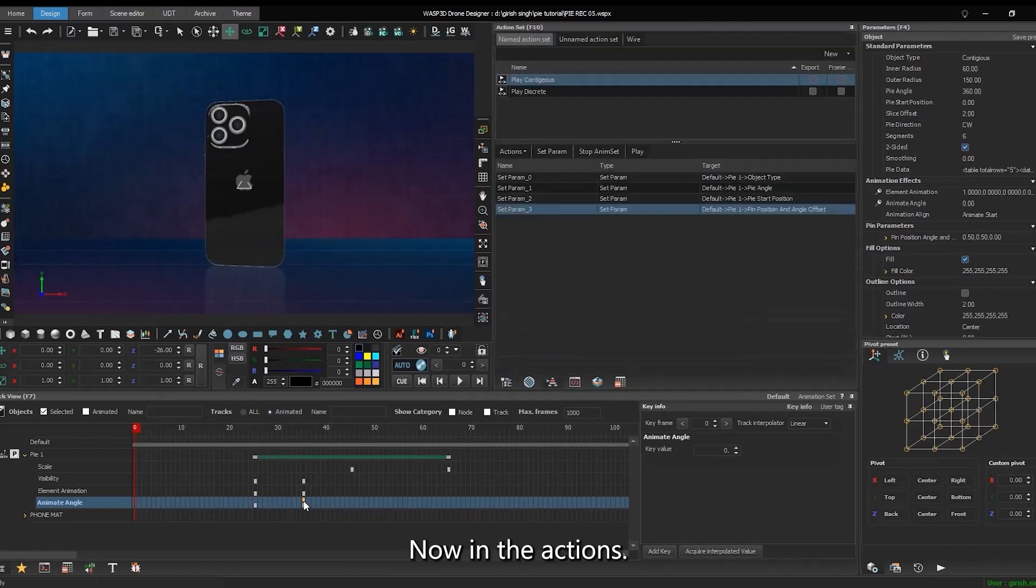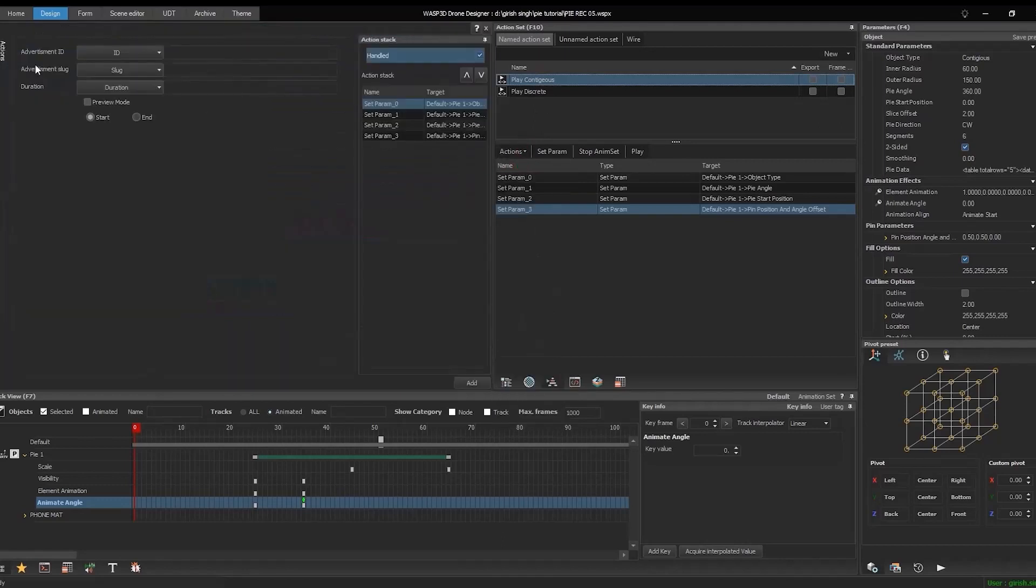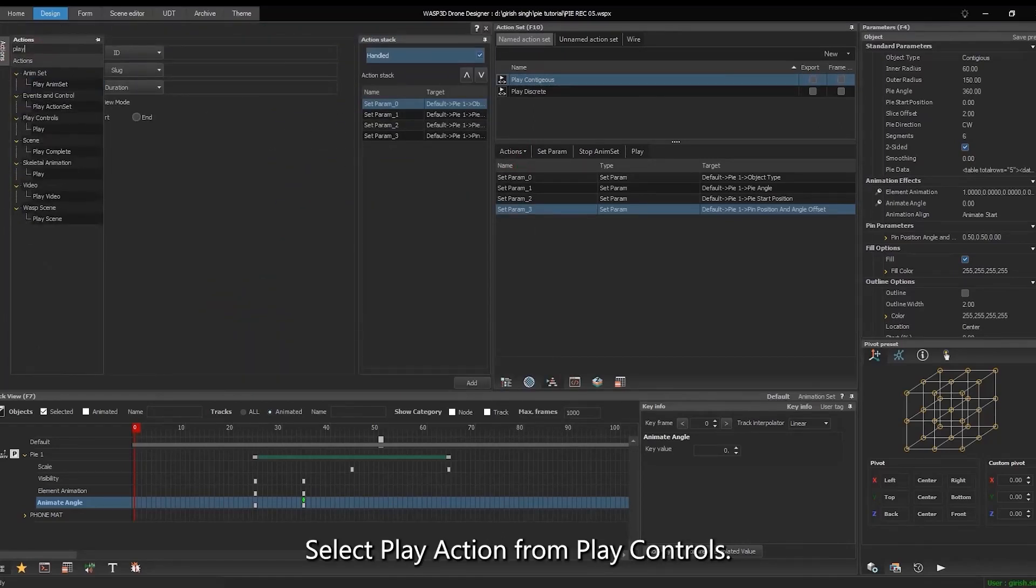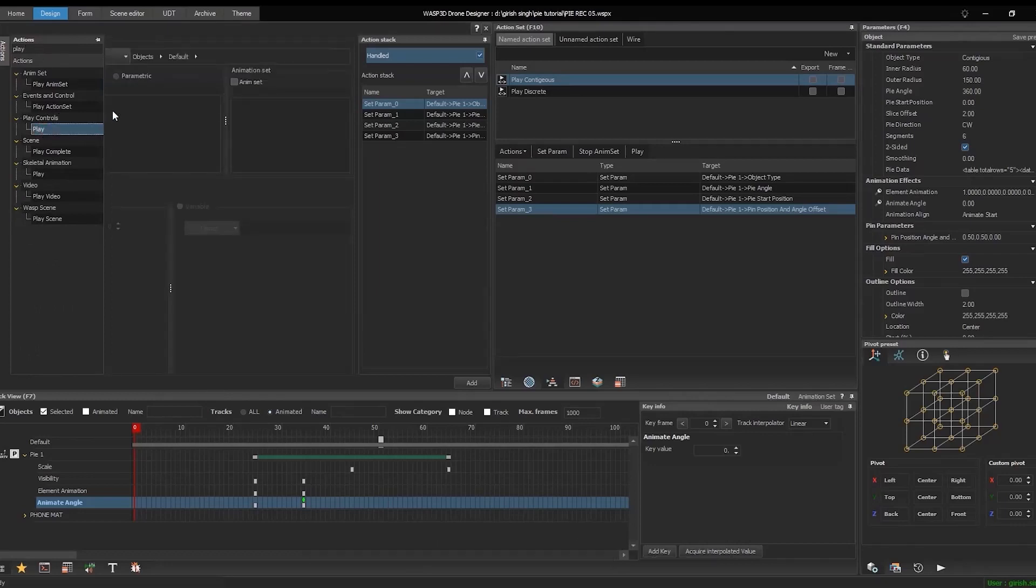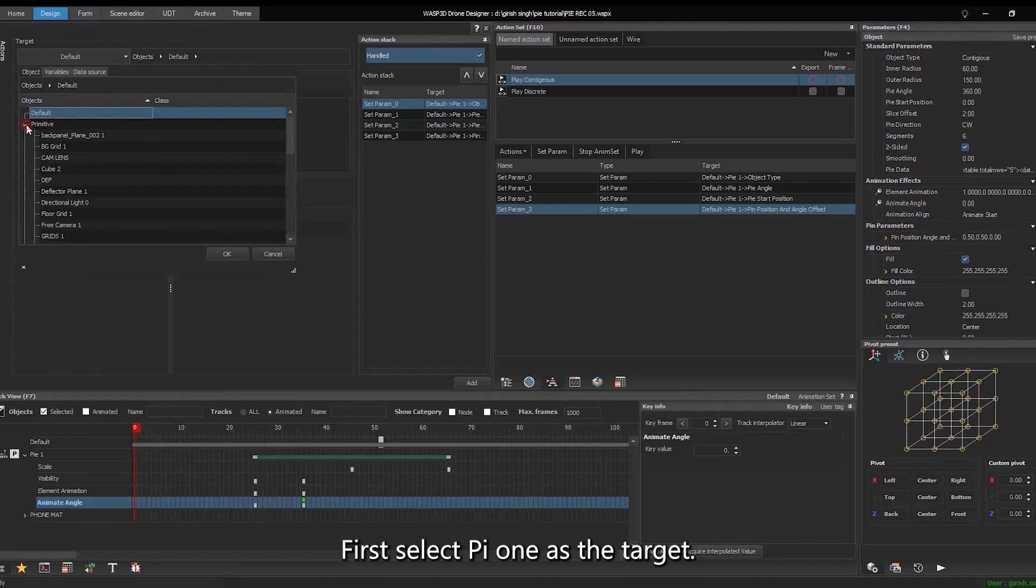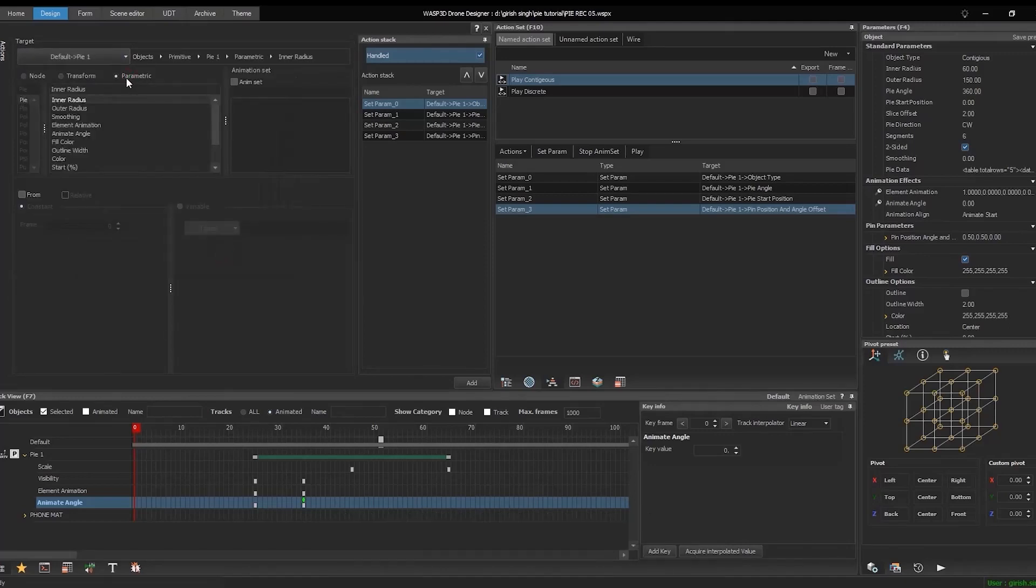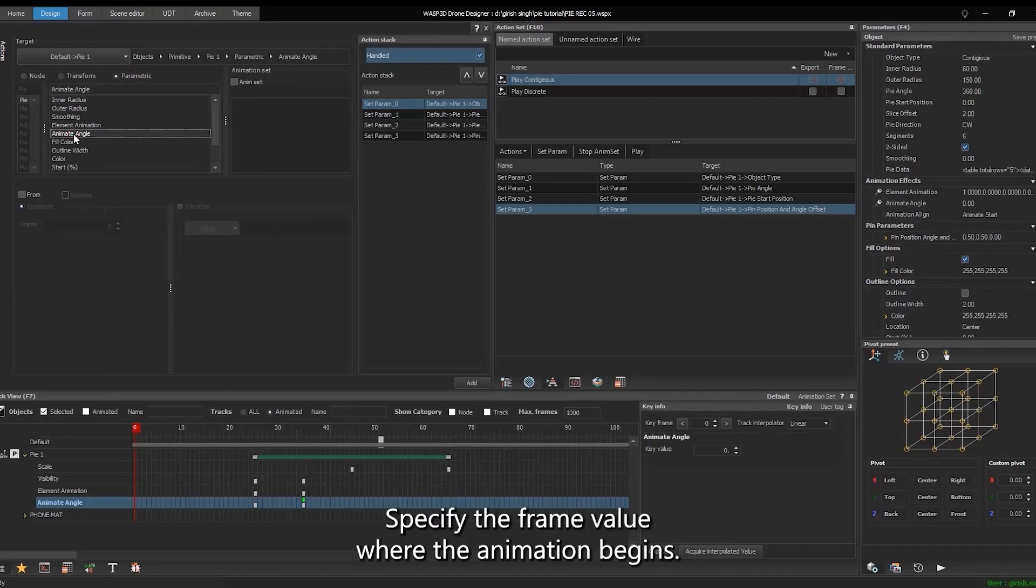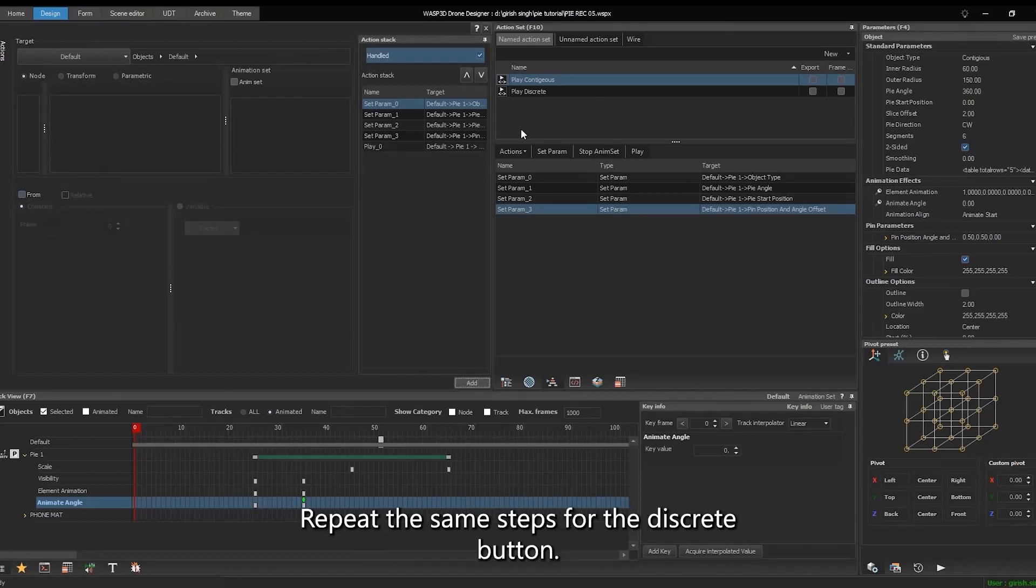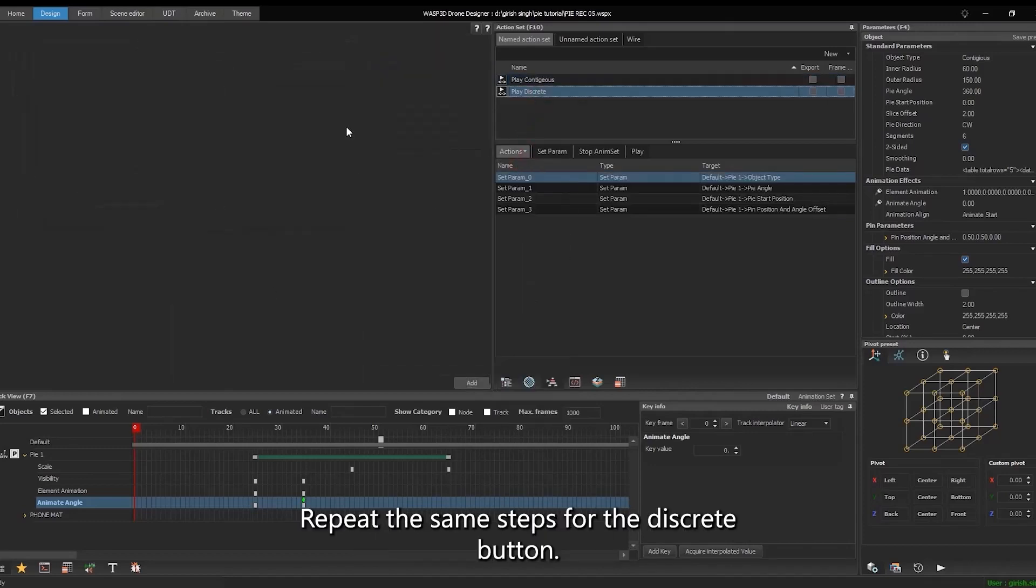Now in the actions, to animate the pie angle, select play action from play controls. First, select PI1 as the target. In the parametric section, choose animate angle. Specify the frame value where the animation begins, then click the add button to include this action. Repeat the same steps for the discrete button.